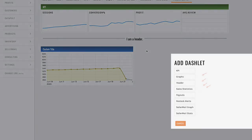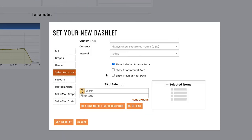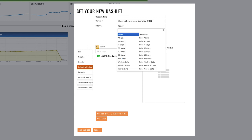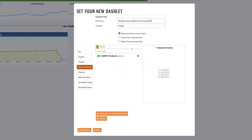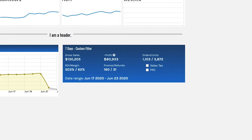All right let's add one more. We're going to add the sales statistics. Now I run my business week to week so I want to see seven day sales and I'm going to do it for the whole business. Click add dashlet and there we go.